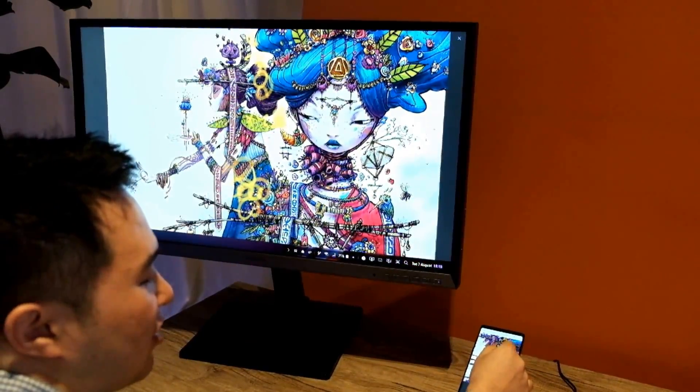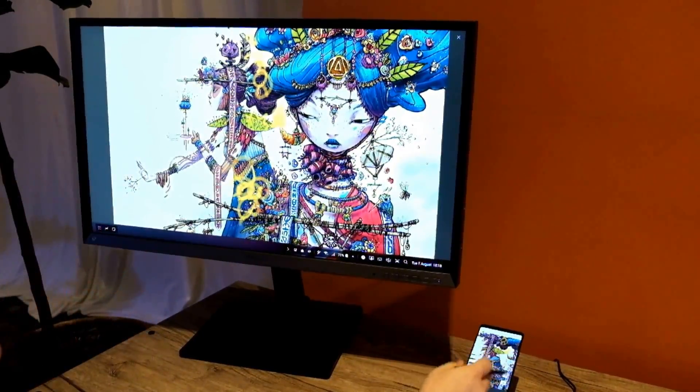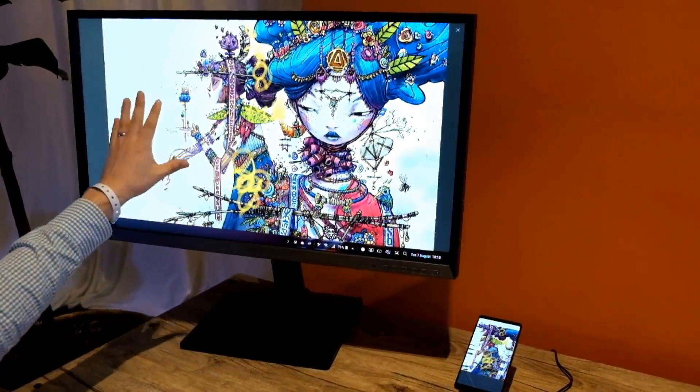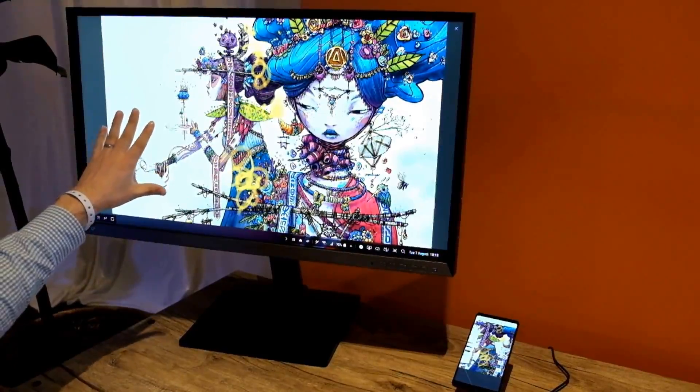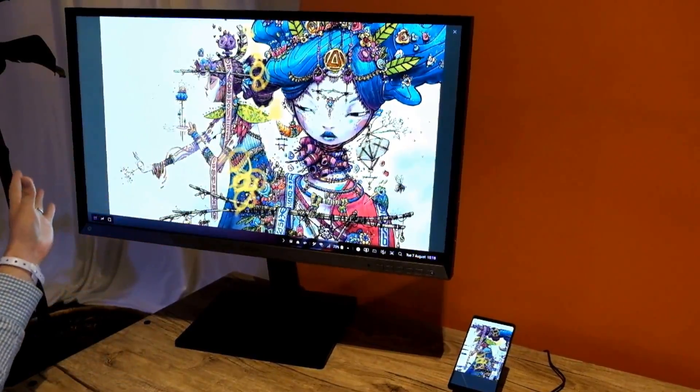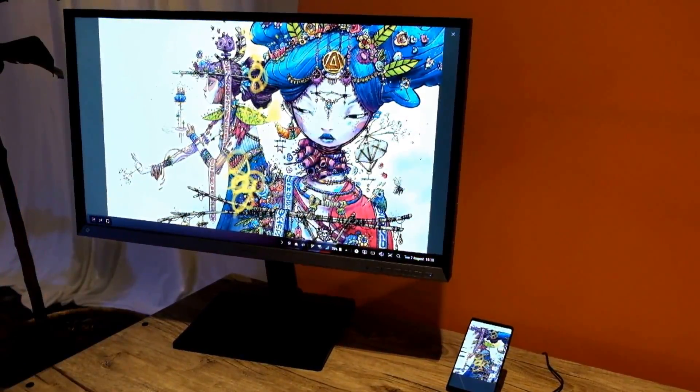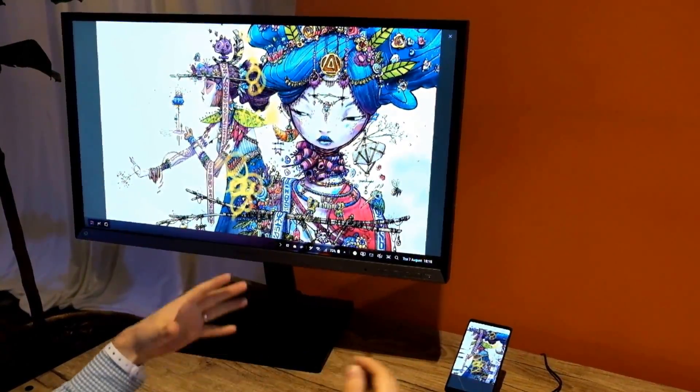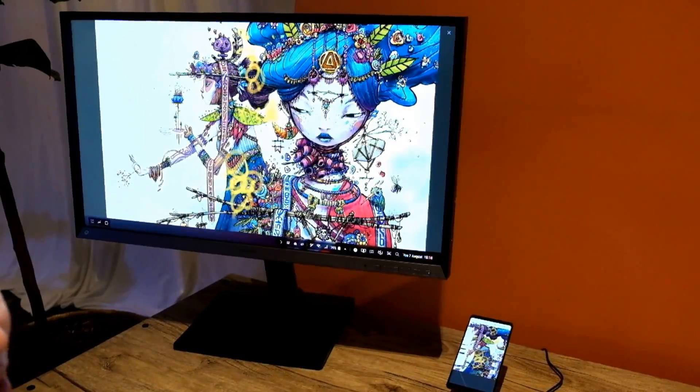But with this function, you can just do it here, move it, and then check it on the monitor. I think it's a really neat function and shows well what you can do with Samsung DeX.